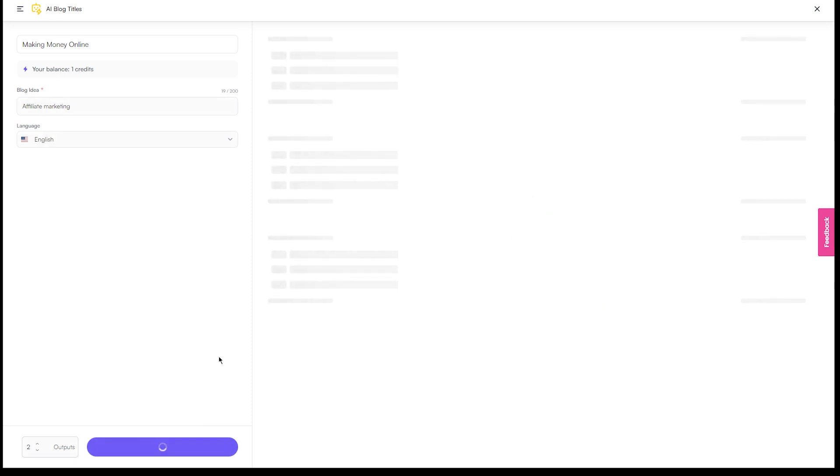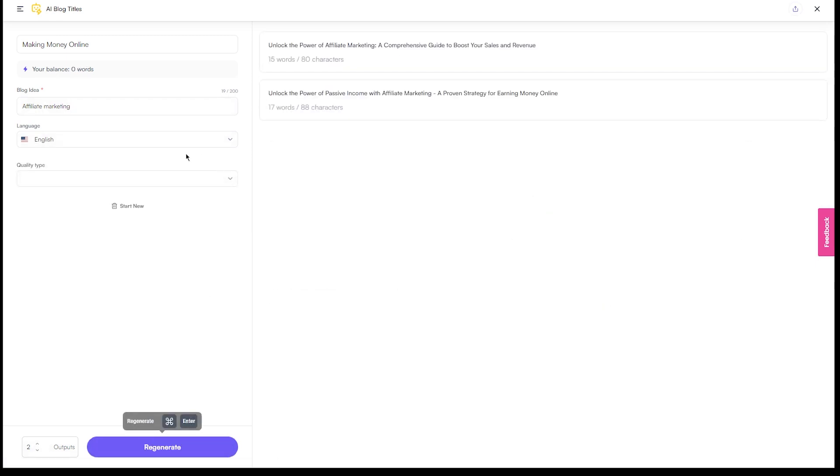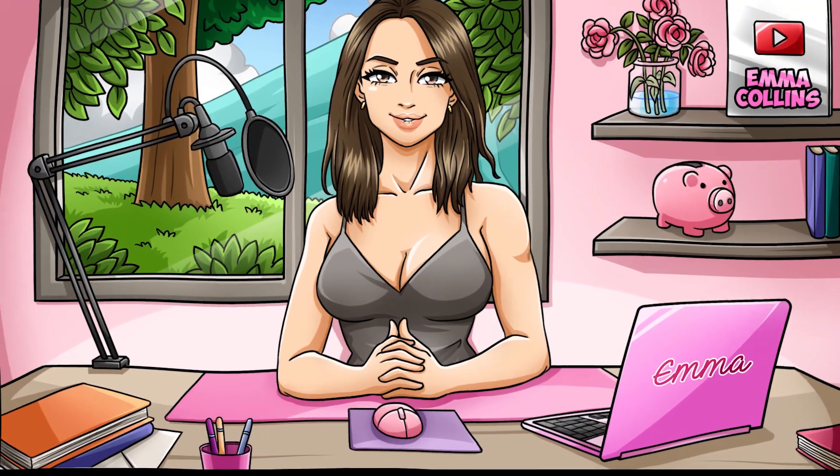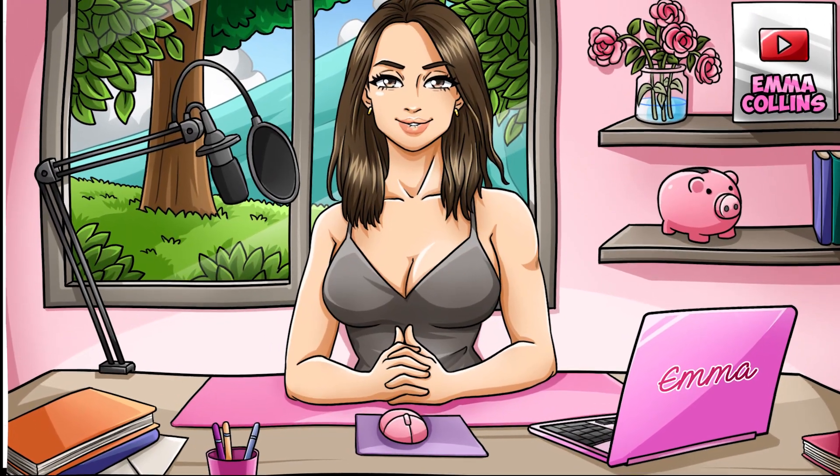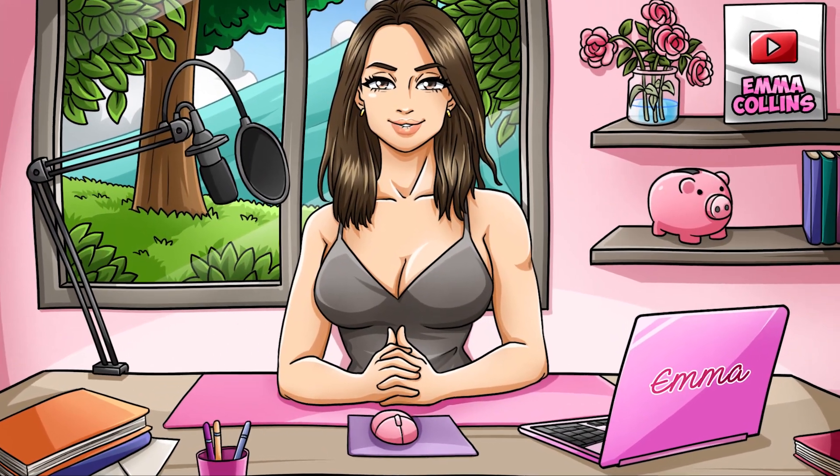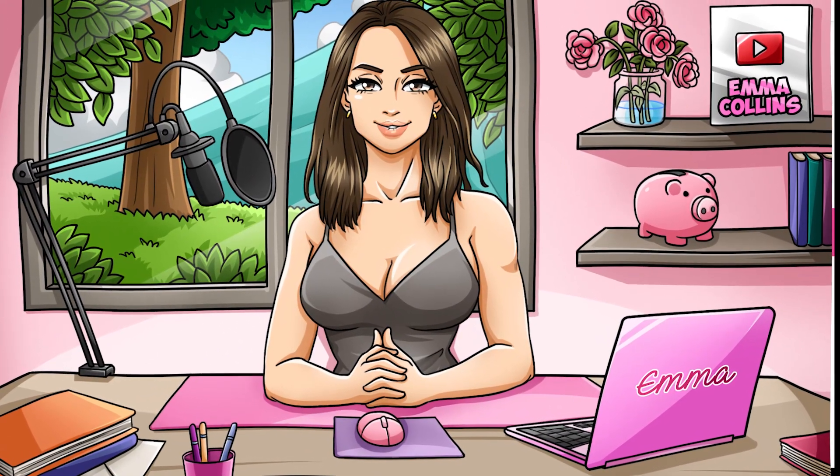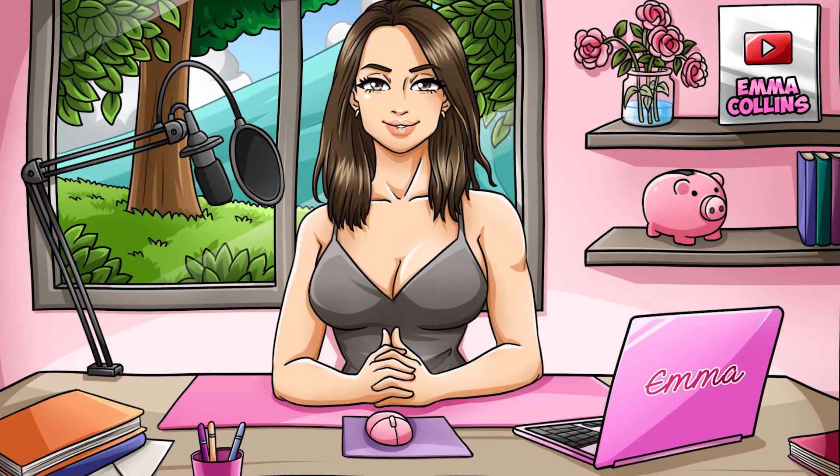So for example, if you're interested in making money online, you might choose to generate a blog post about how to make money online. You could enter making money online as your title and affiliate marketing, e-commerce, and online business as your keywords. Then simply hit the generate button and watch as the AI bot creates a blog post that's tailored to your specific topic and niche.